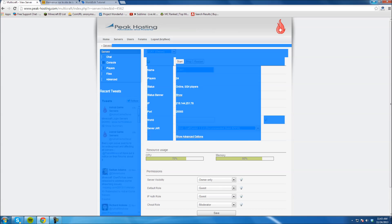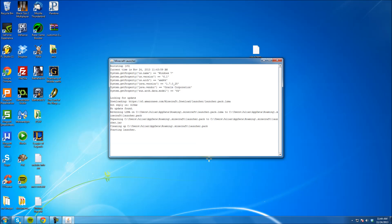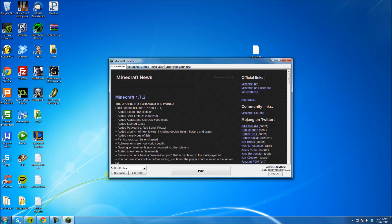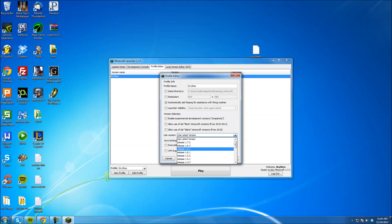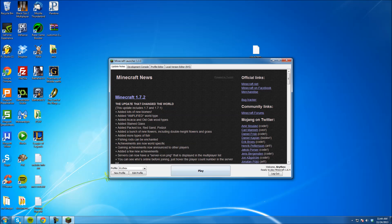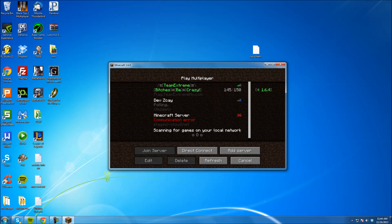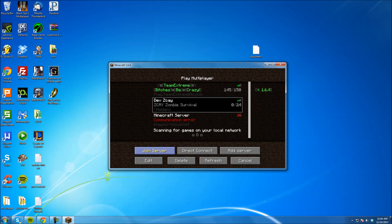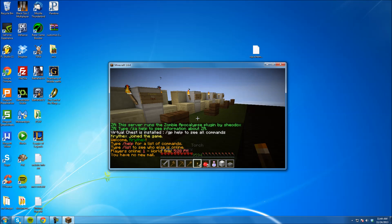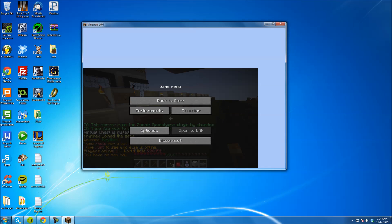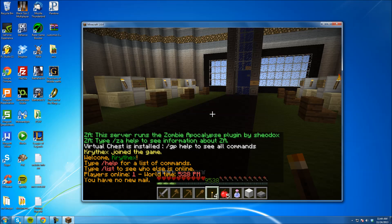Now we're going to log into Minecraft. I'm going to hit Run and it's just going to load up my game. My server isn't 1.7, so let me switch that to 1.6.4, save profile, and play. Now we're going to load up my server — it's called ZK. No one's on because it's not released yet.